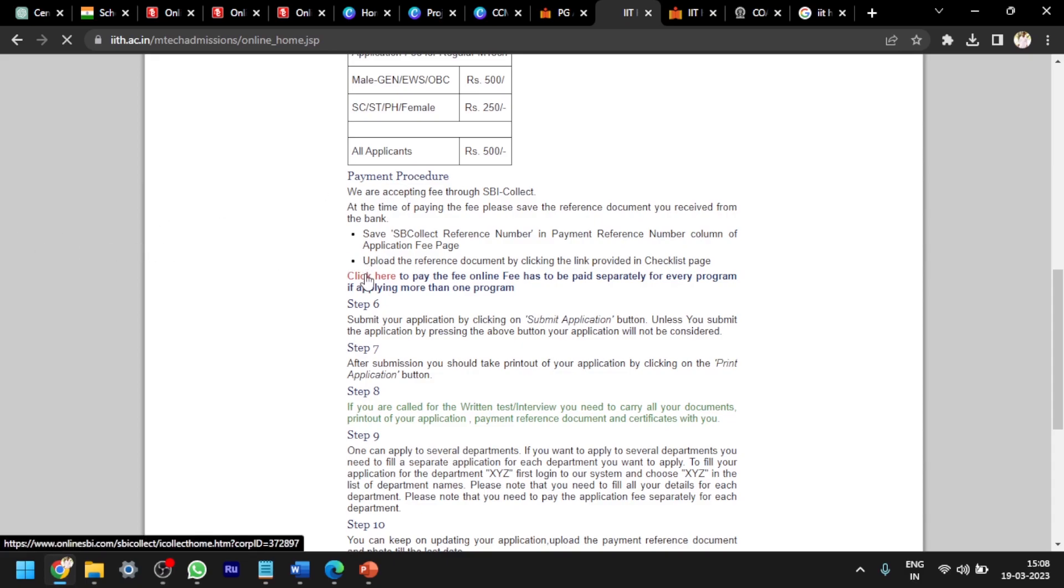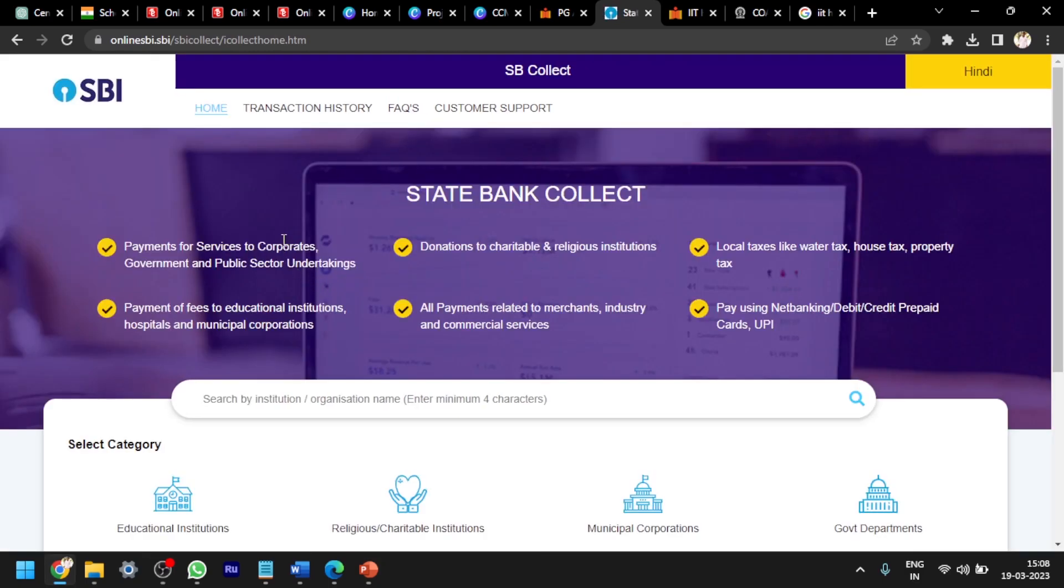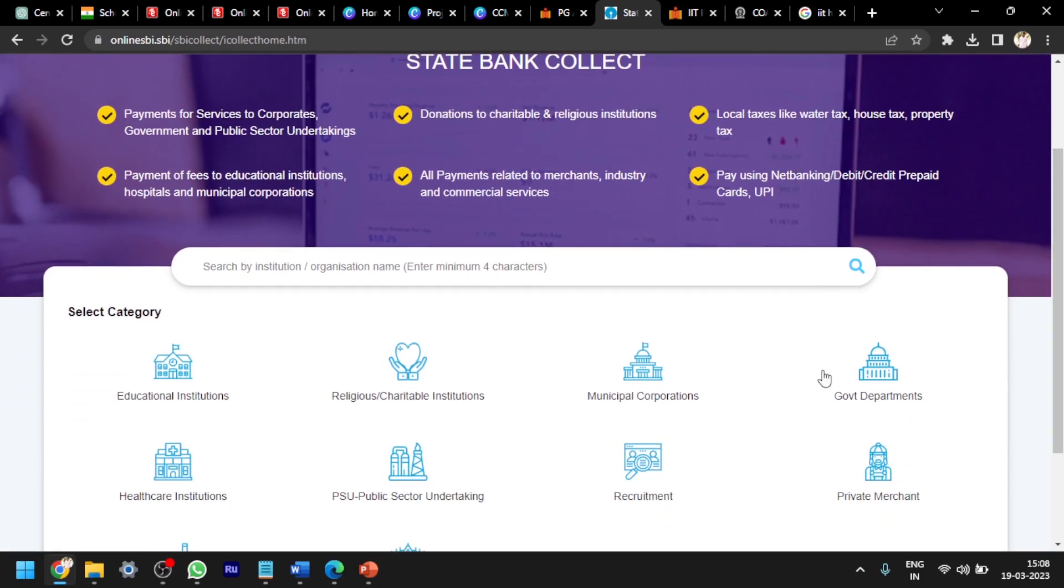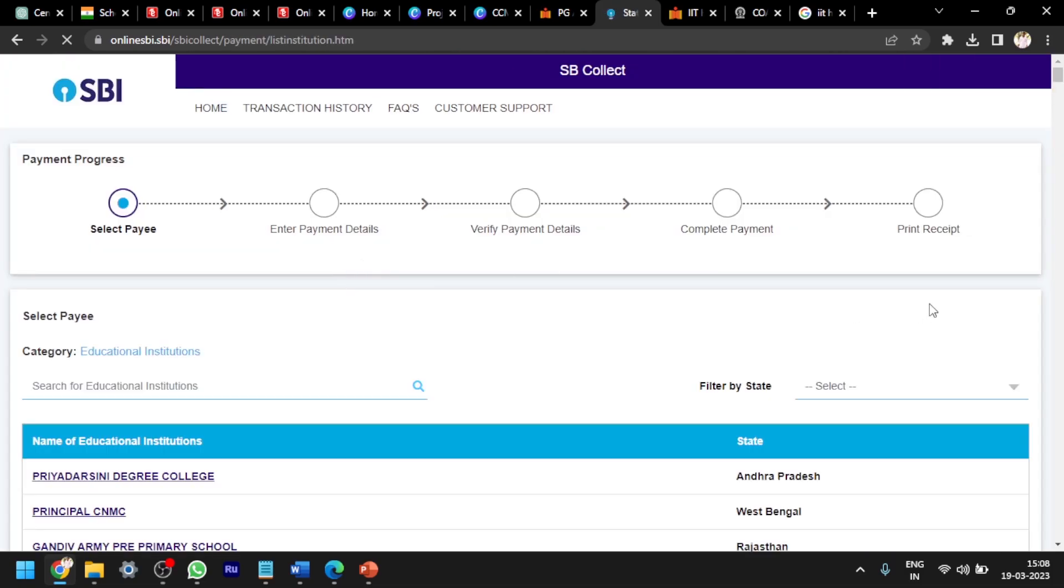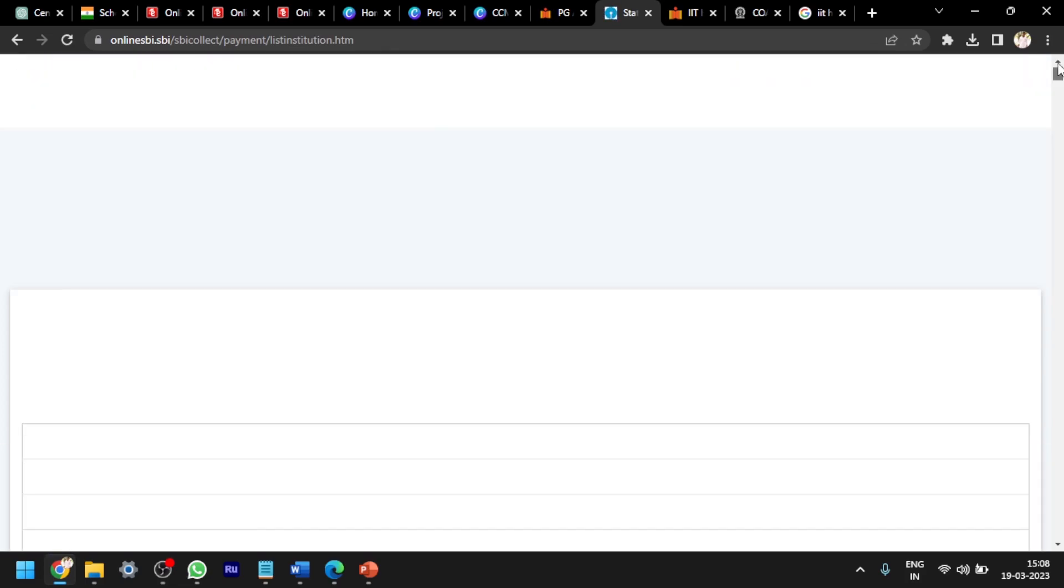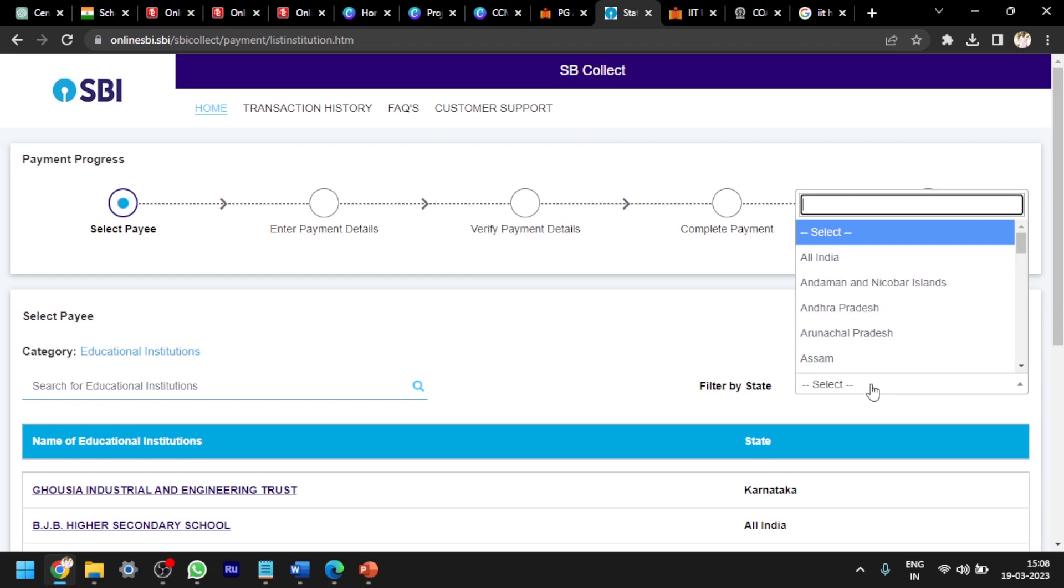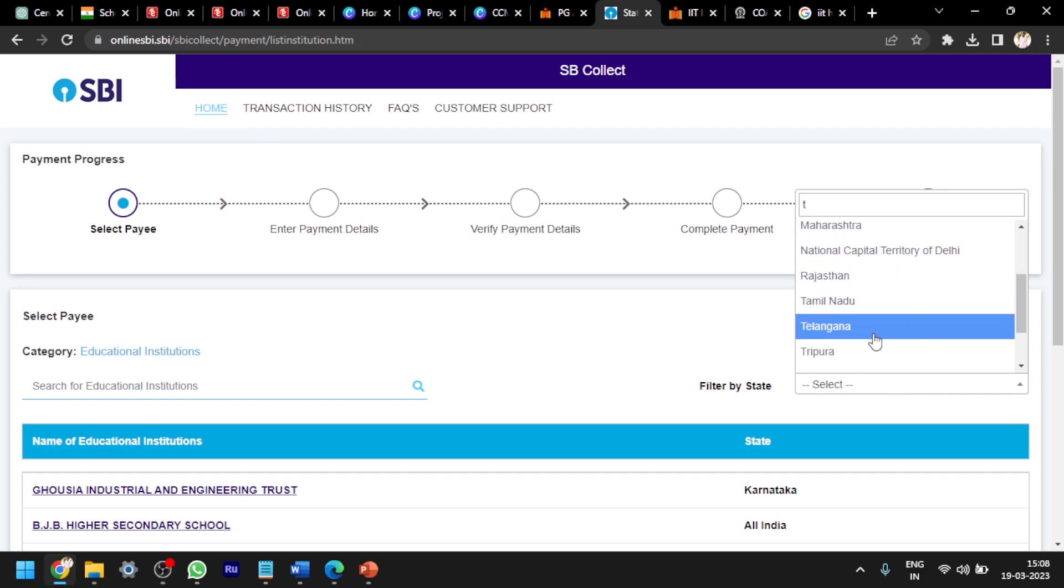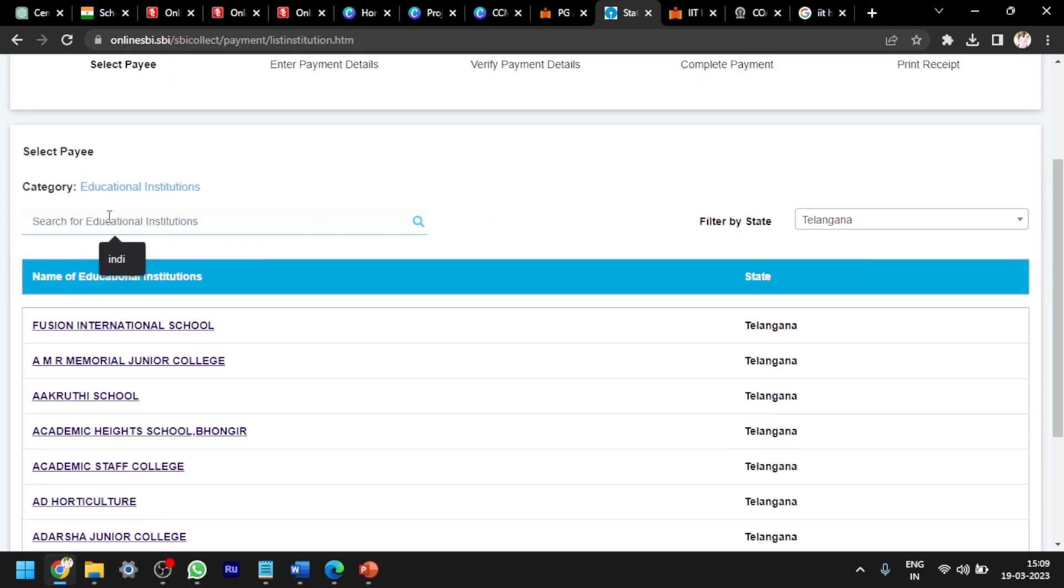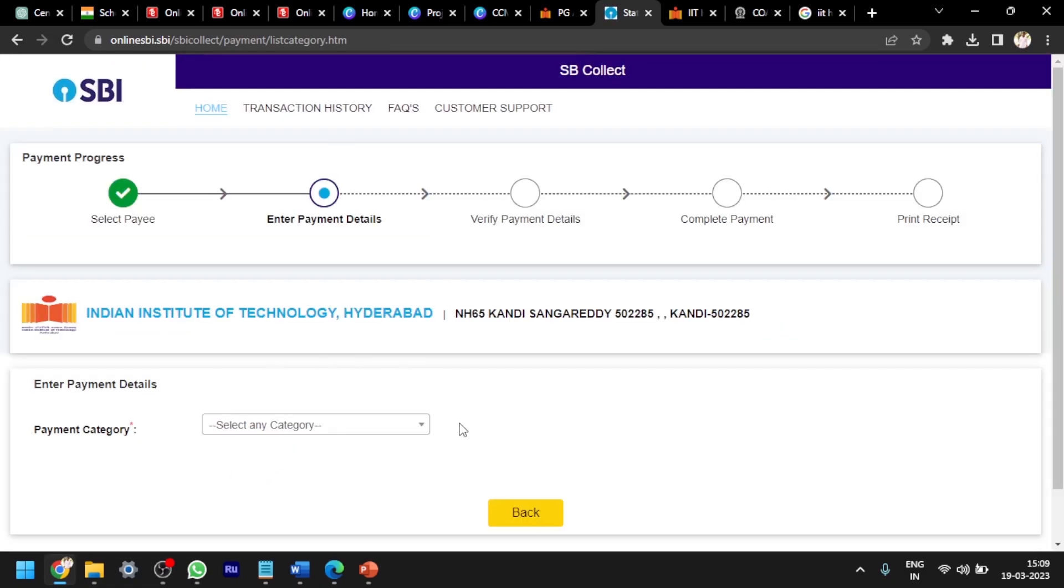Click here to pay the fee online by submitting application. Then SBI Collect is open and you have to select educational institutions. There are a lot of institutes you can see here. For example, I am selecting Telangana. IIT Hyderabad is in Telangana. I am searching for India. Here you can see Indian Institute of Technology Hyderabad. You have to select that one.